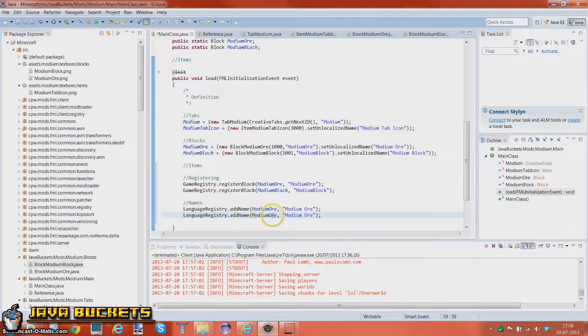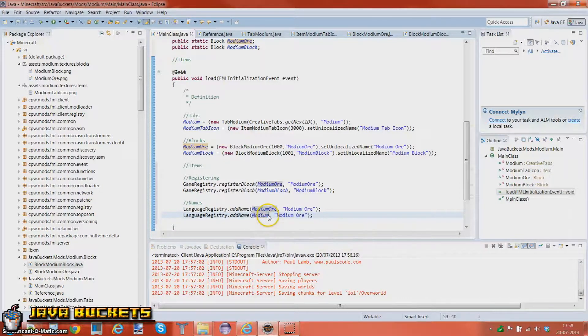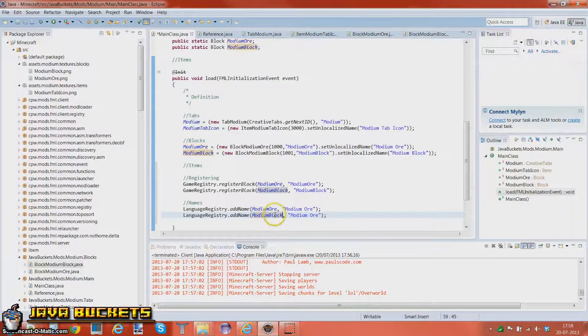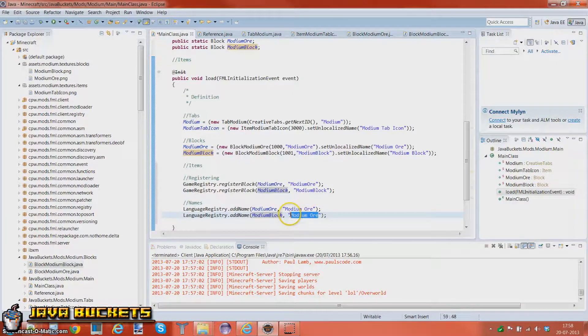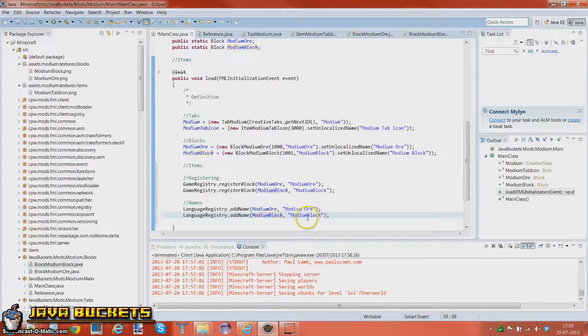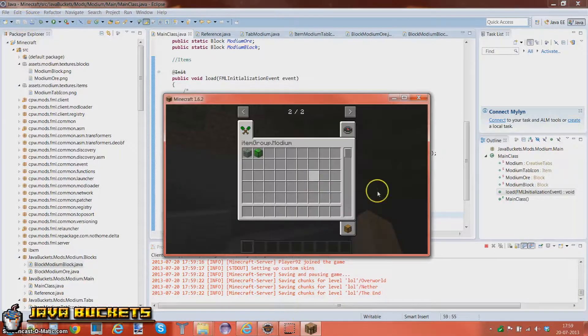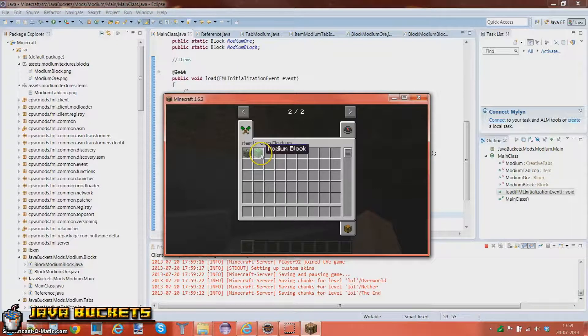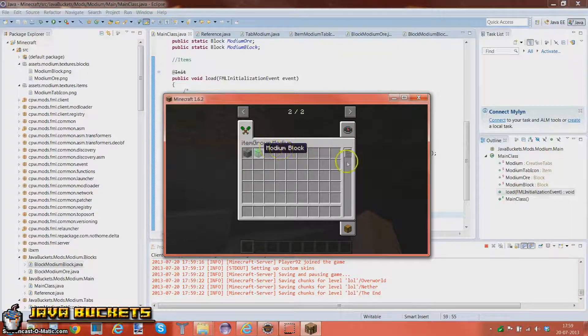Alright, modium block and modium block as well. Alright I'm just gonna run it again. There we go, we got our modium ore and modium block in here.